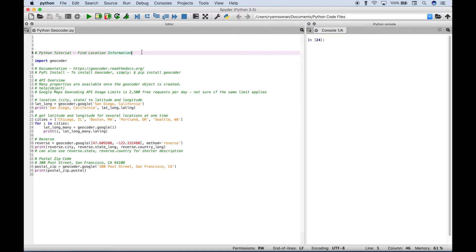Examples will include finding the latitude and longitude when you have the city and state, finding several latitudes and longitudes when you have a list of cities and states, finding city and state information when you have just the latitude and longitude, and finding postal or zip code information when you have limited information about an address.